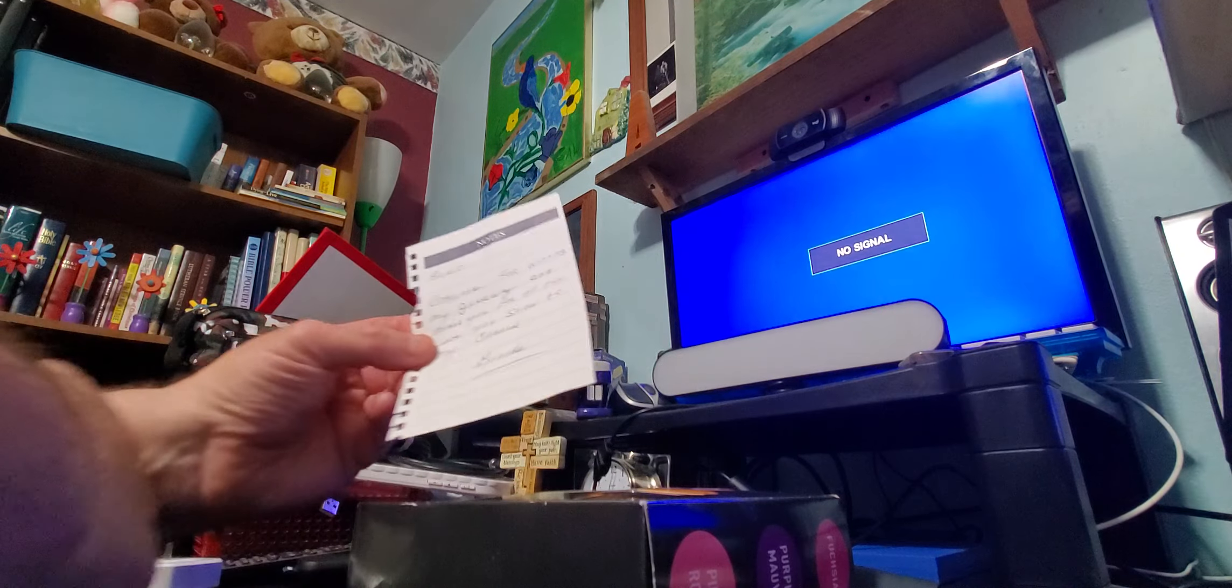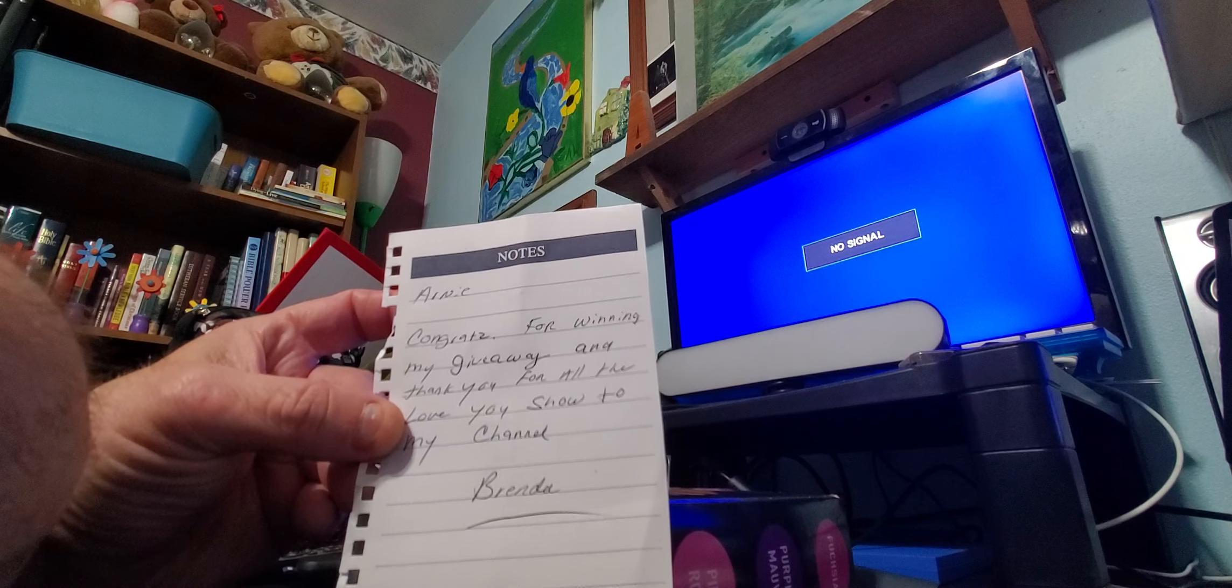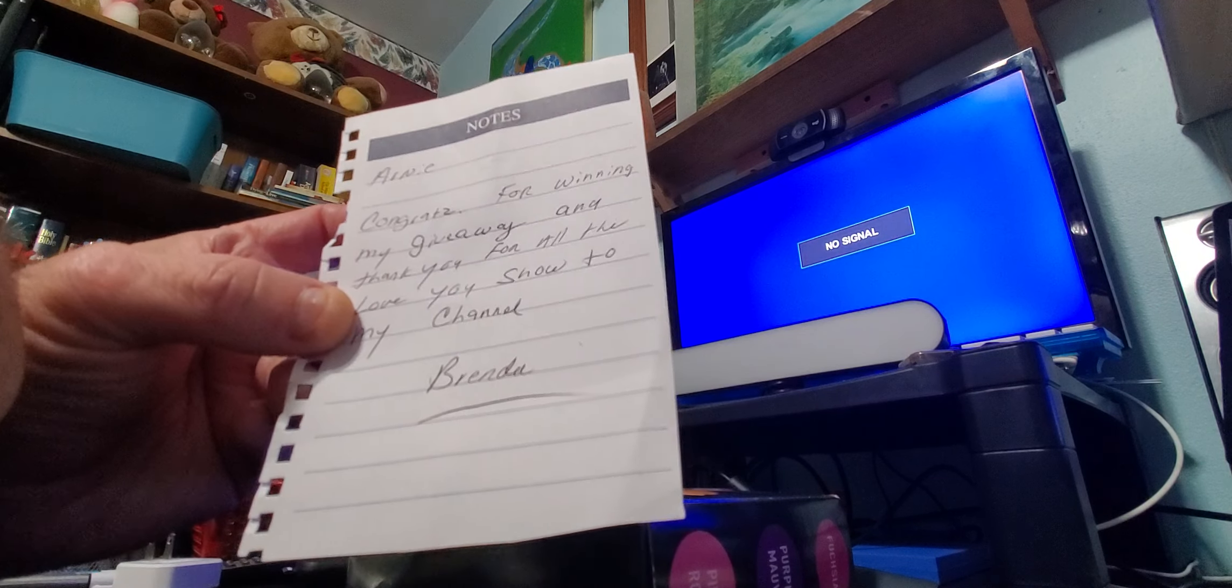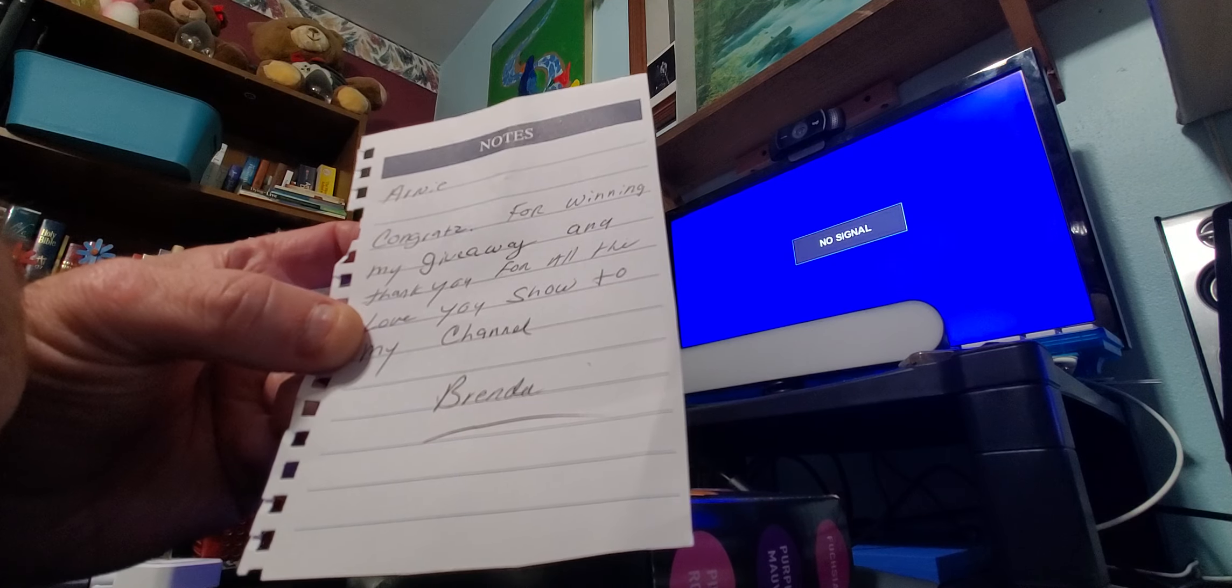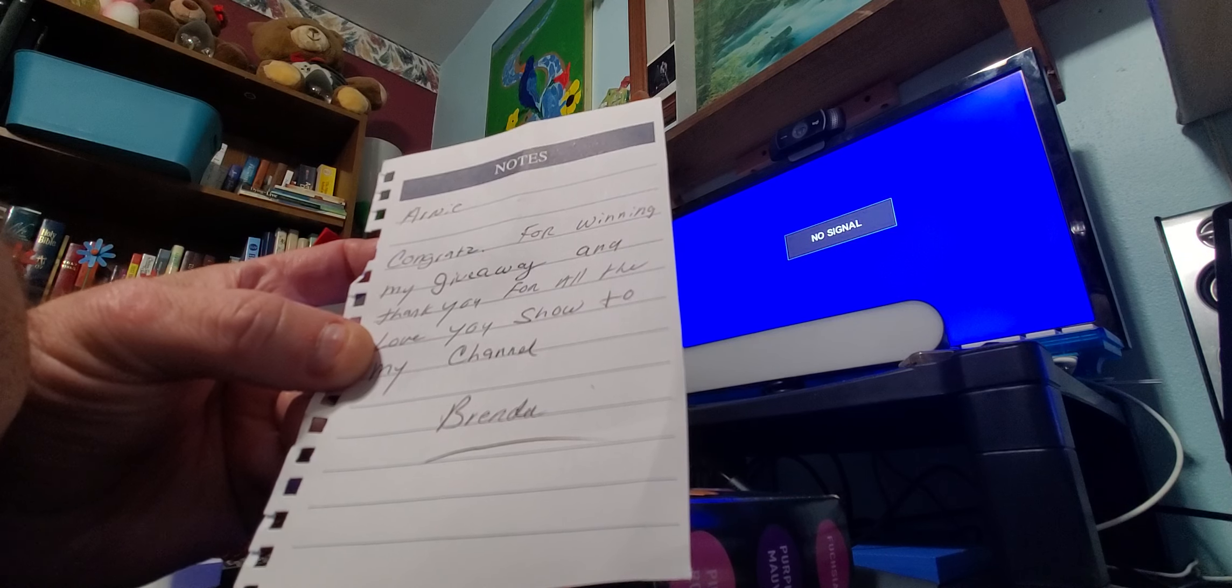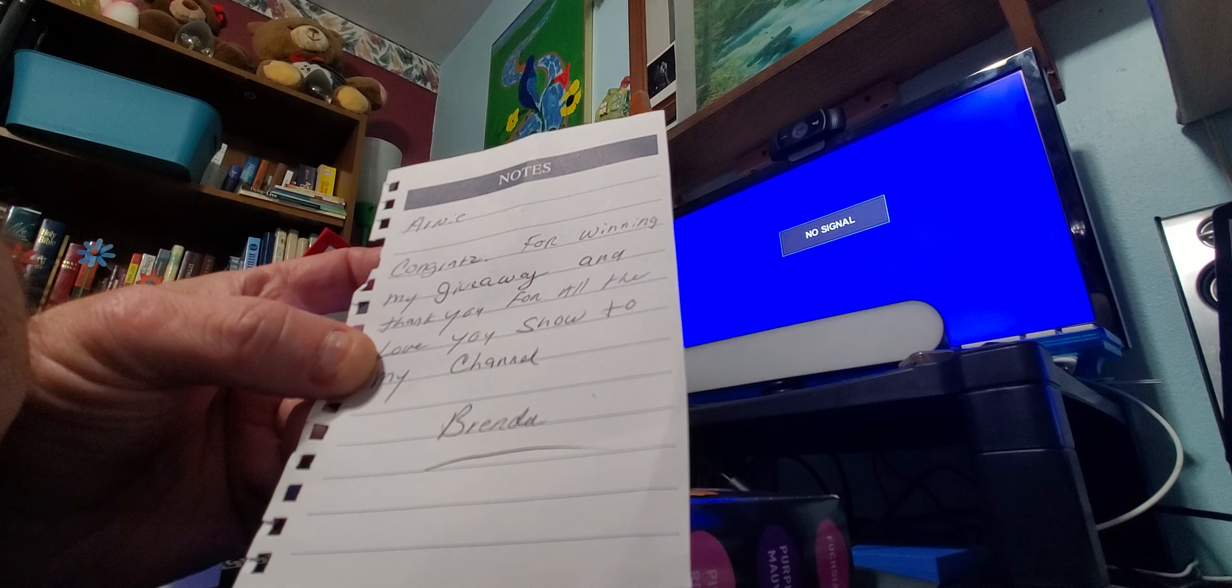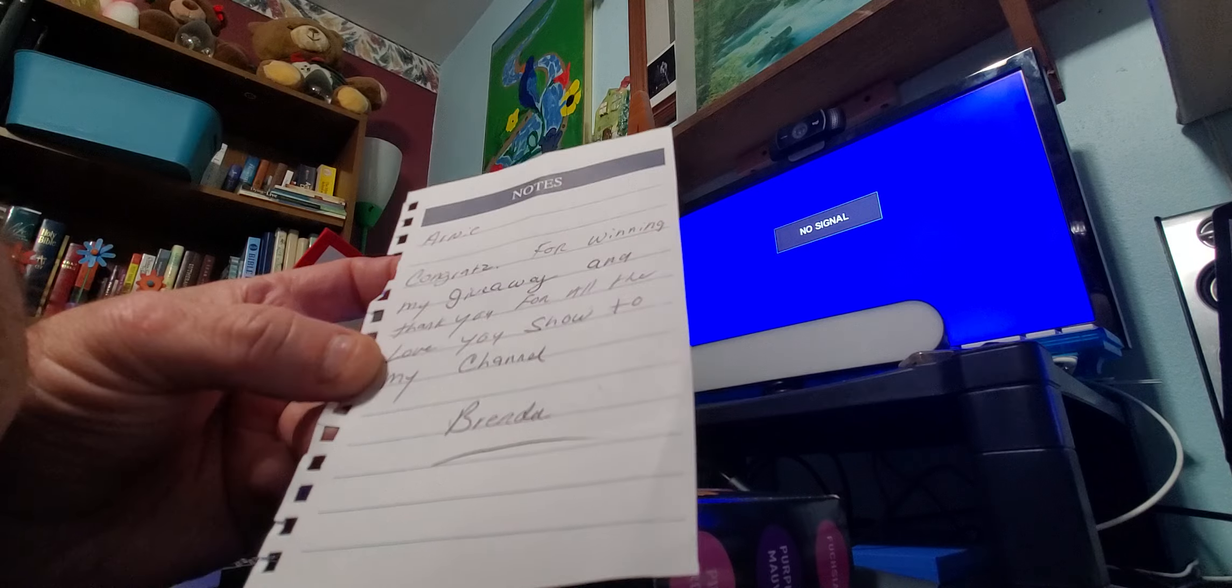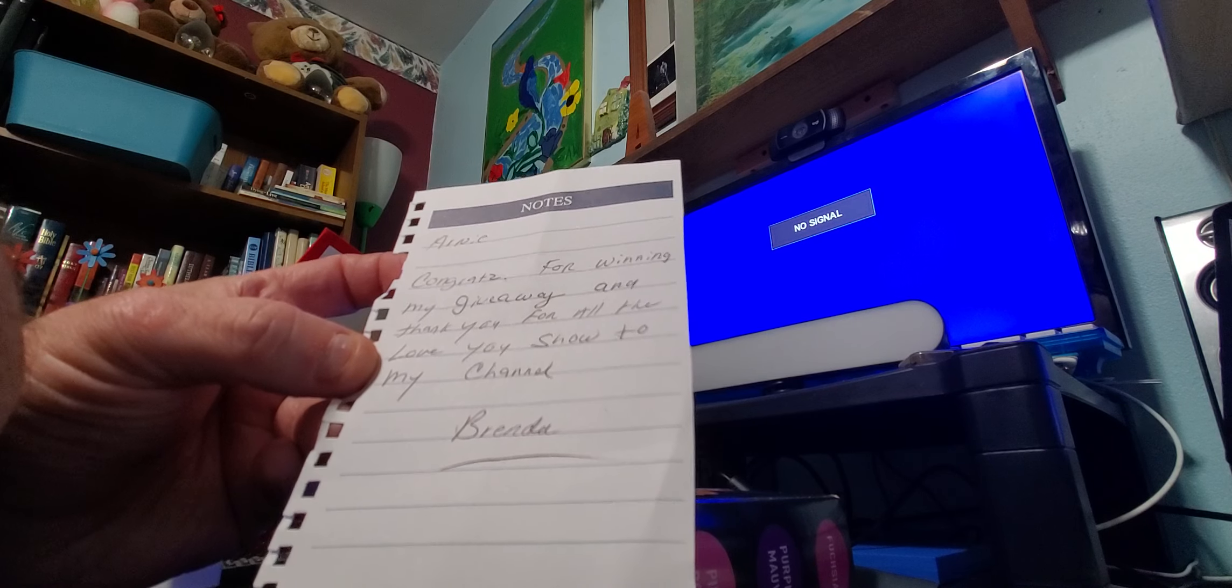Anyways, a little note says, I don't know if you guys can read it. It says, Arnie, congrats for winning my giveaway, and thank you for all the love you show to my channel, Brenda.